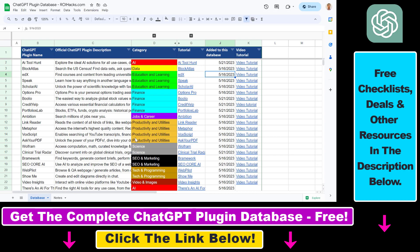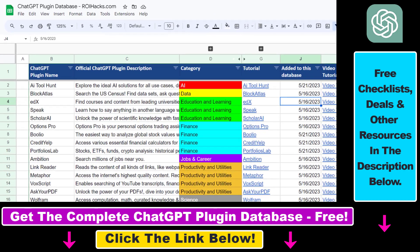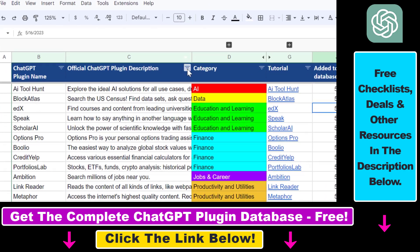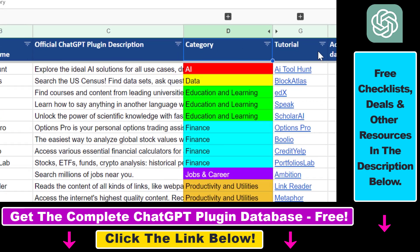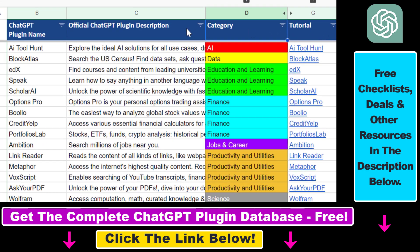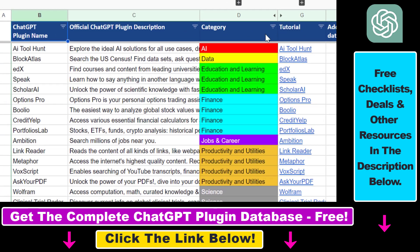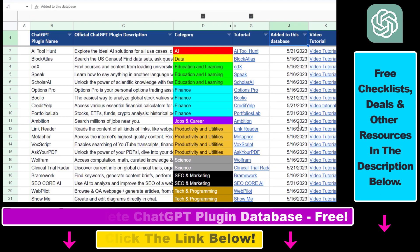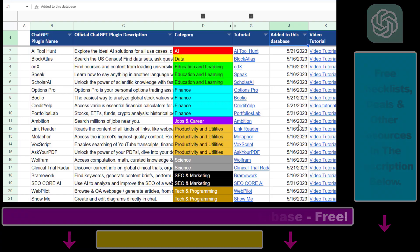If you want to get access to the complete ChatGPT plugin database that includes categories, searchable descriptions, and more, you can find the link to that in the video description below.